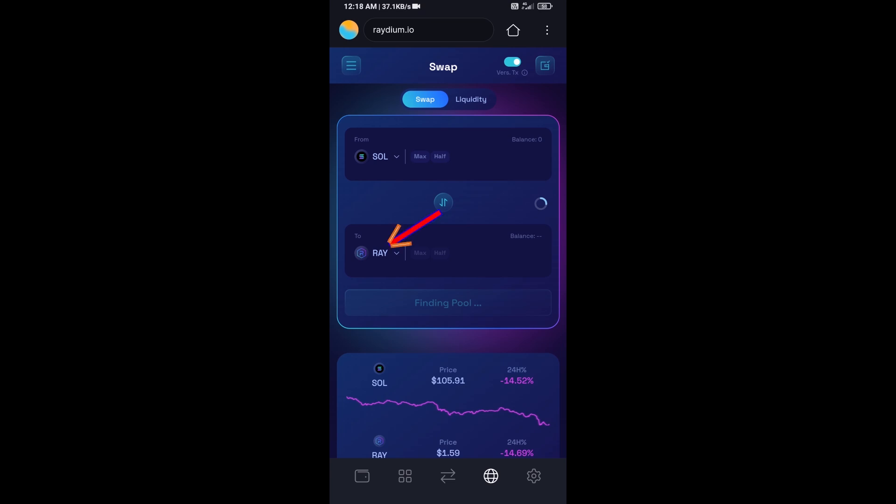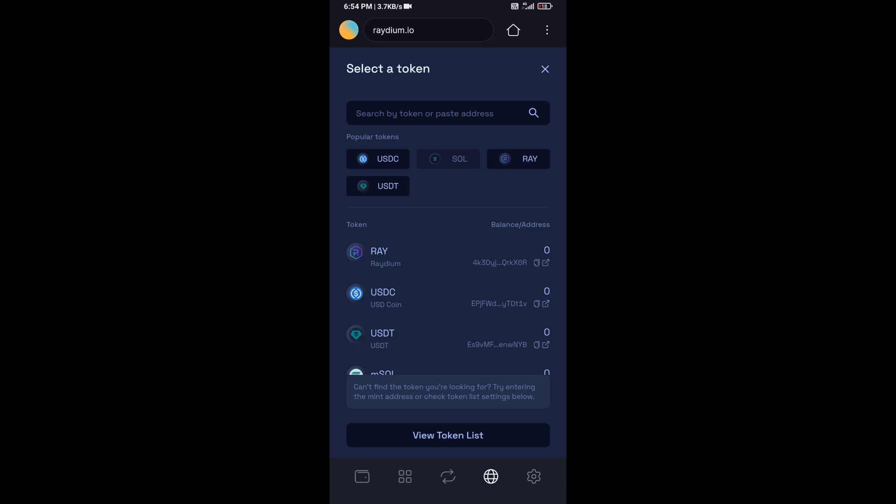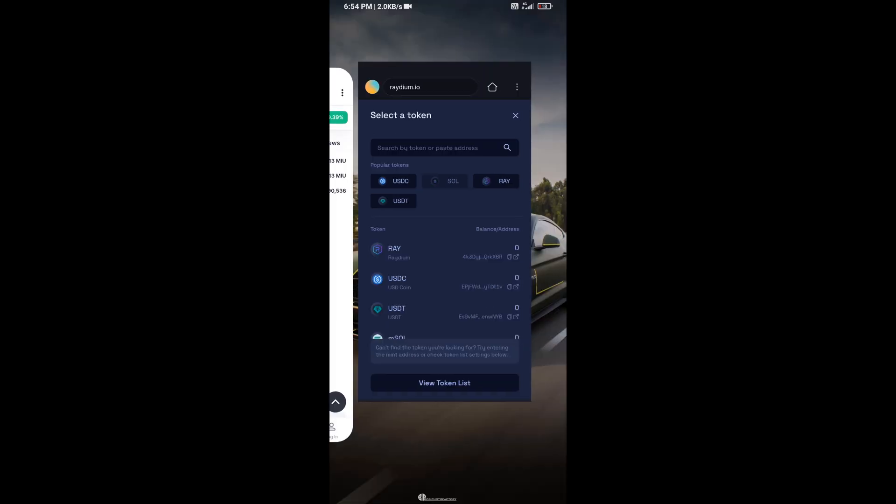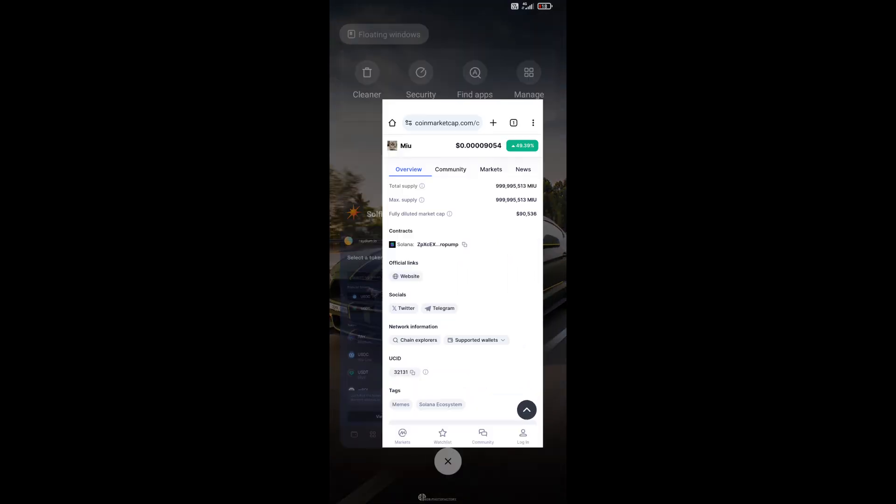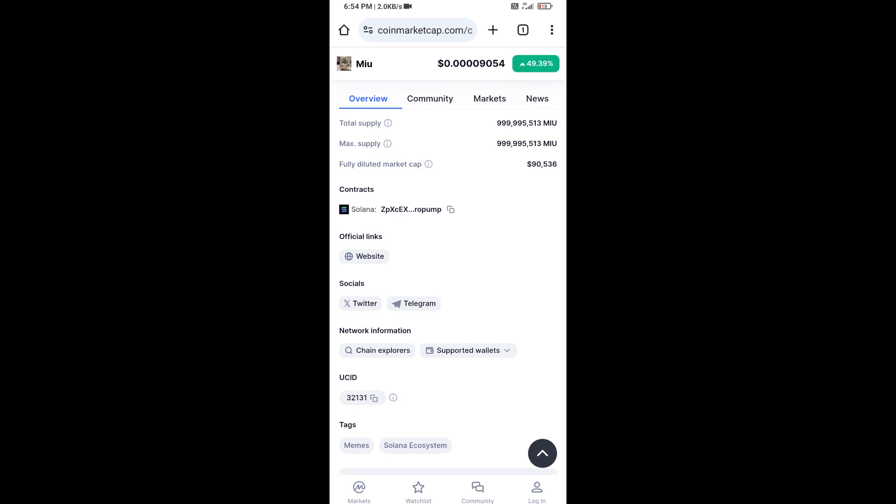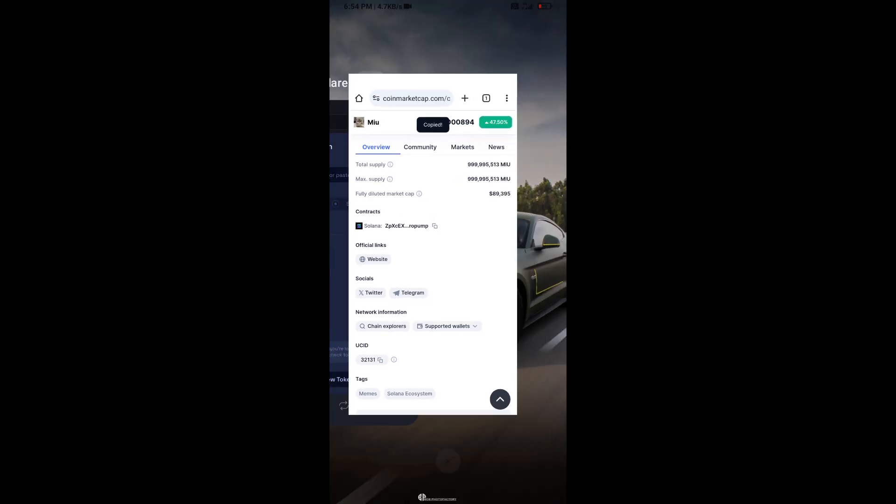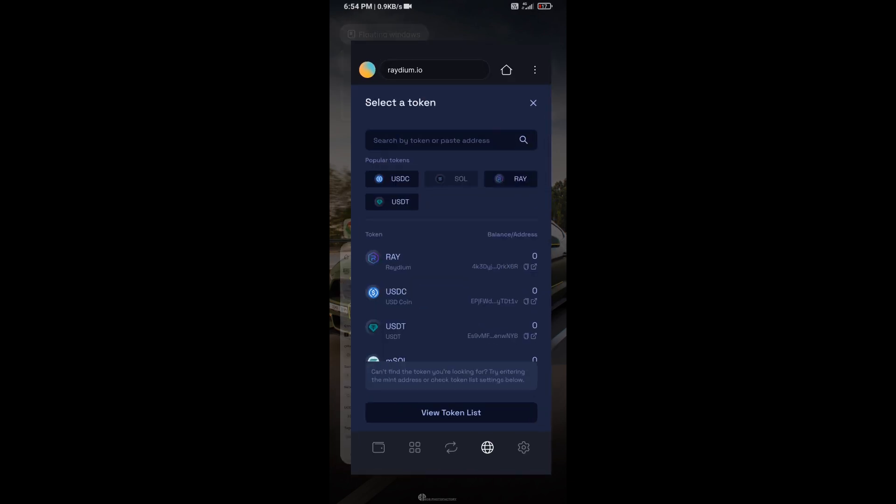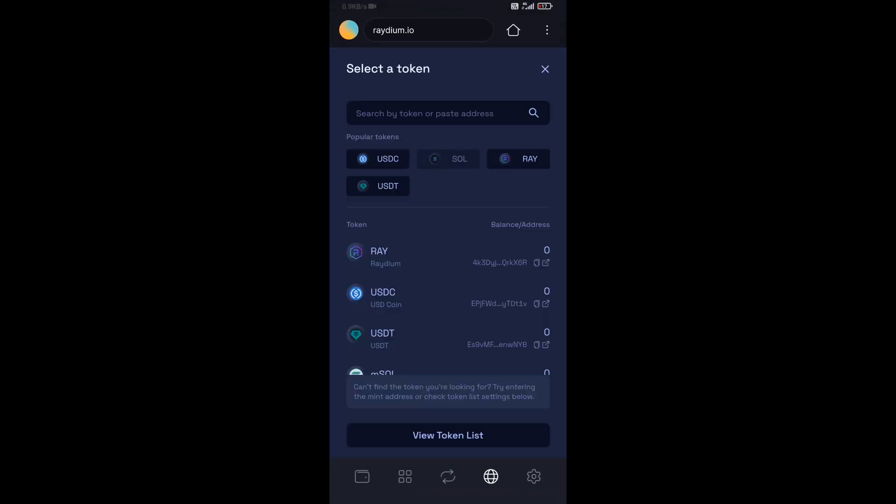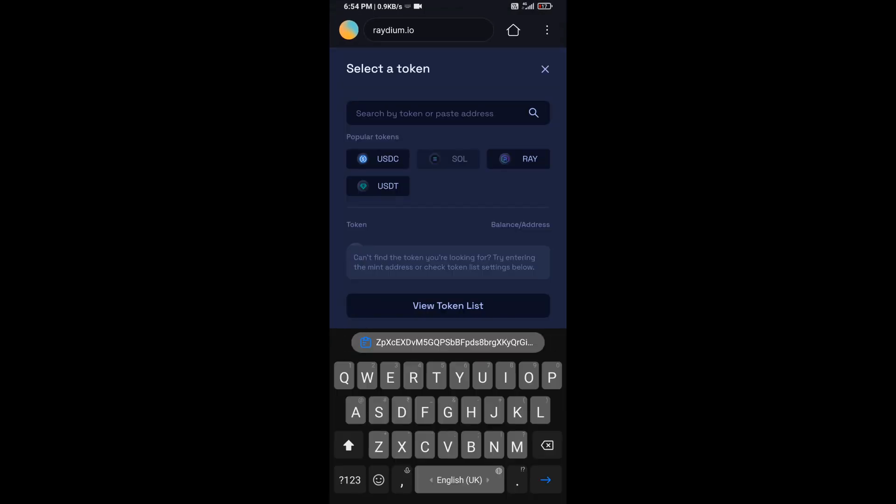Now you will click on RAY. After that, you will open MIU token on CoinMarketCap, then copy this address and paste here.